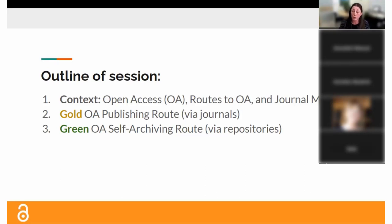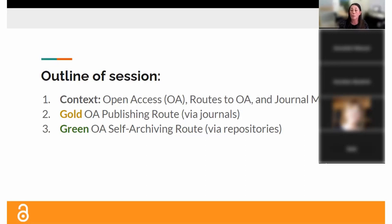The gold route is probably the route most people are familiar with — that's publishing in an open access journal. I'll get into all the different options under that route for how to try to avoid some of these fees. The second route is the green route, which most people aren't familiar with. This is actually the free route — always free — via repository. You still publish in a typical journal and post a manuscript in a repository.